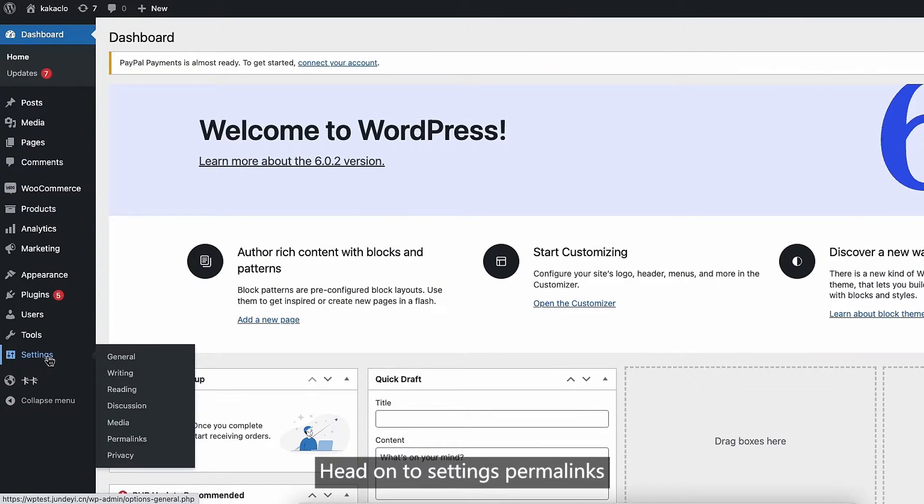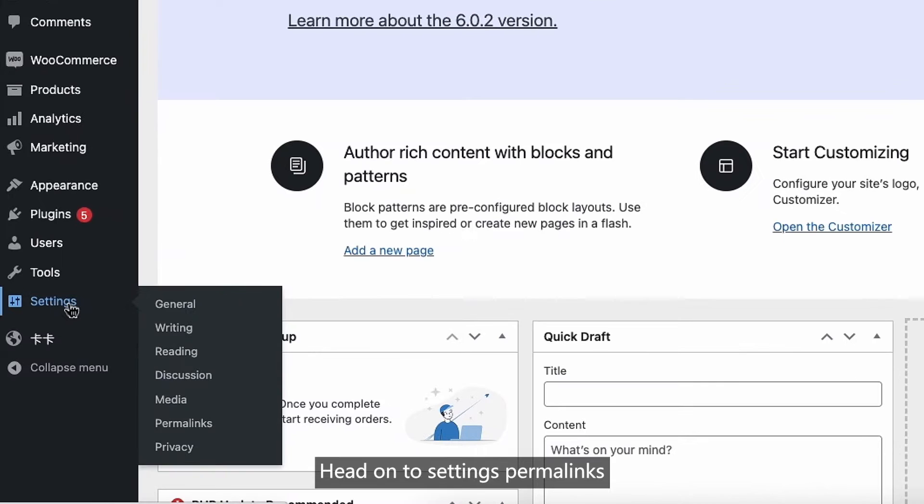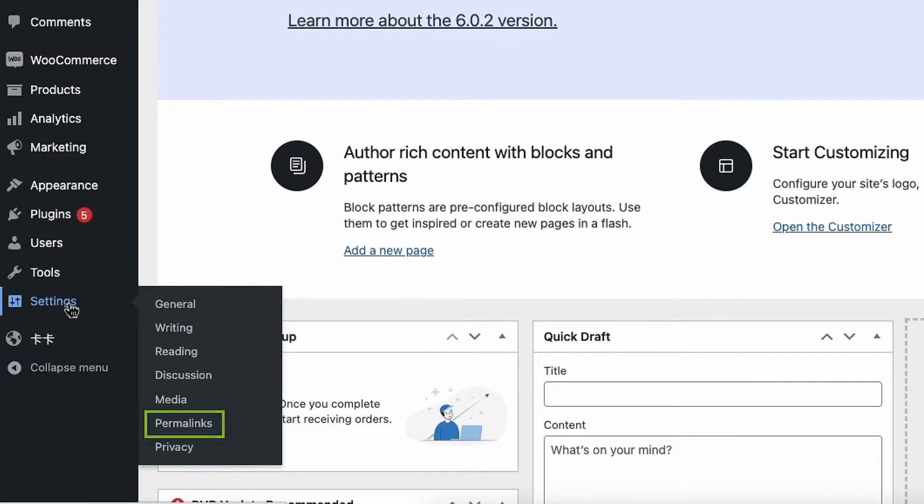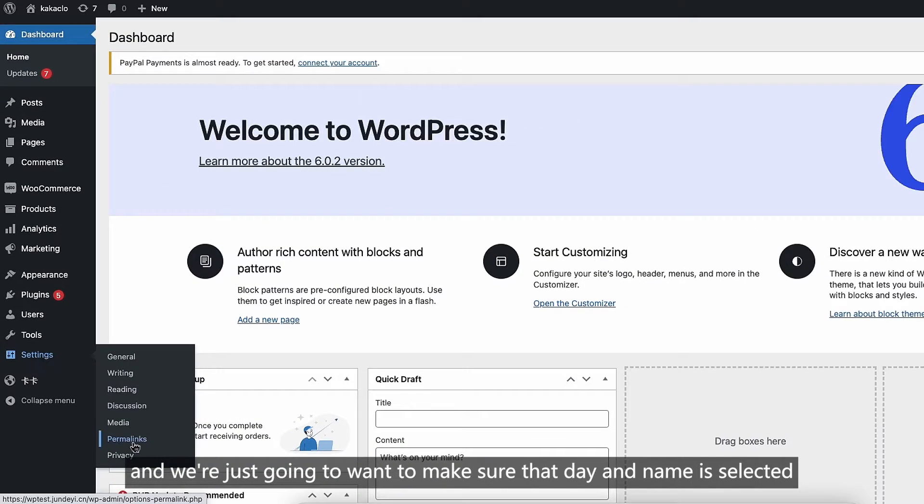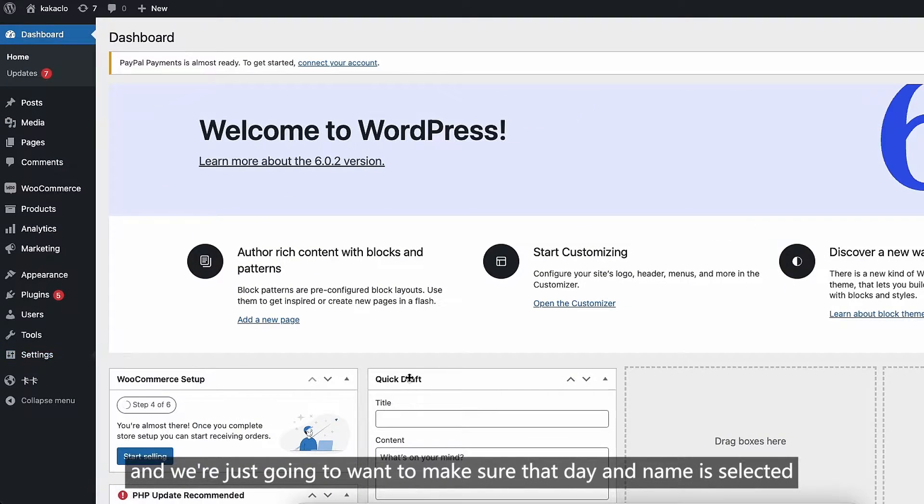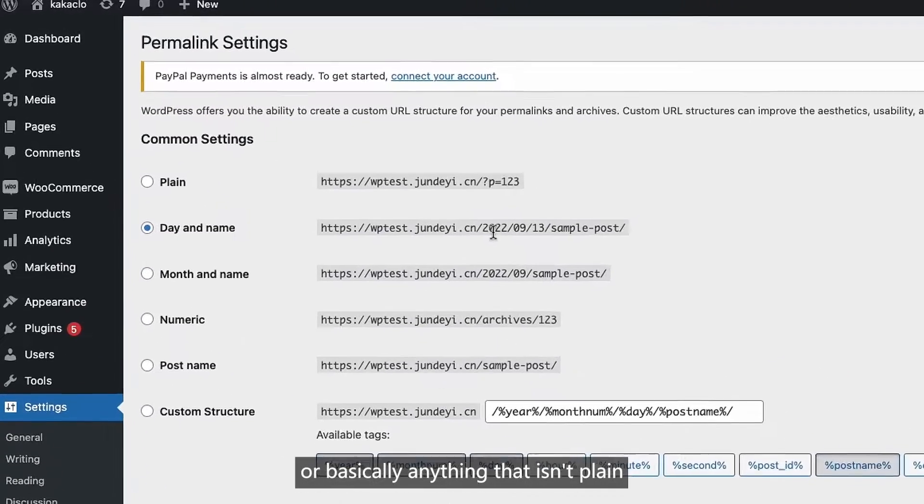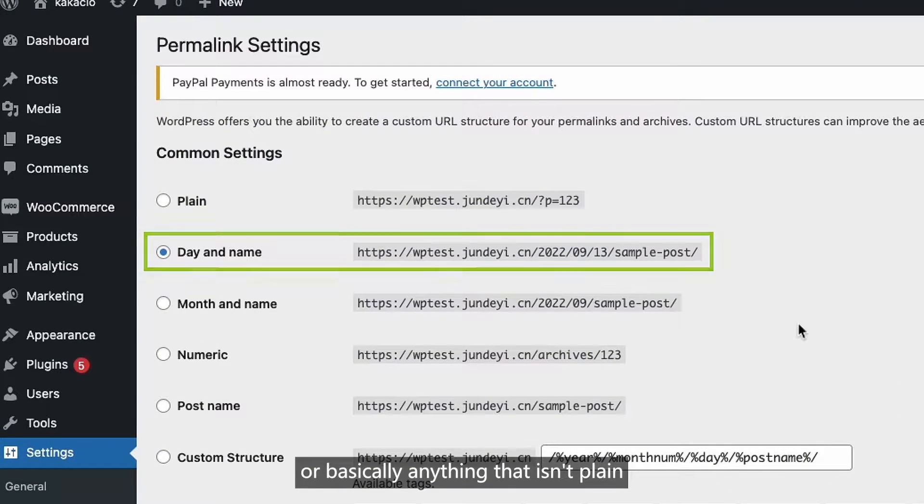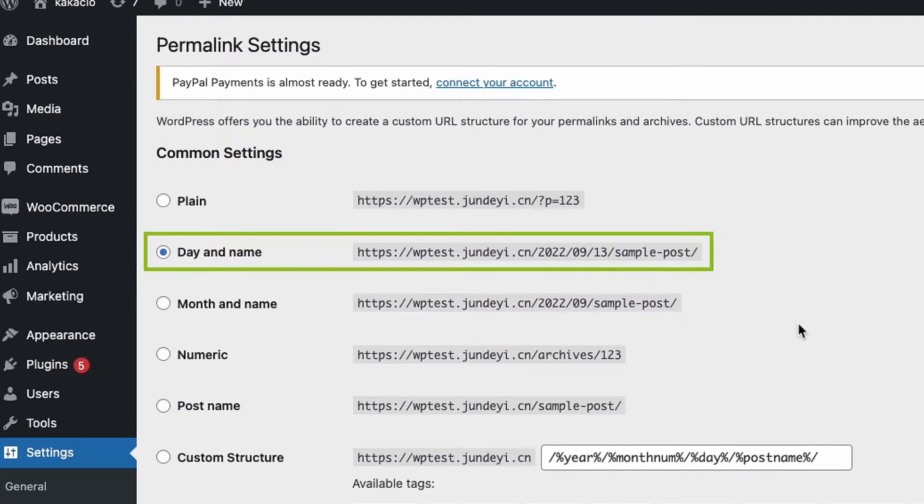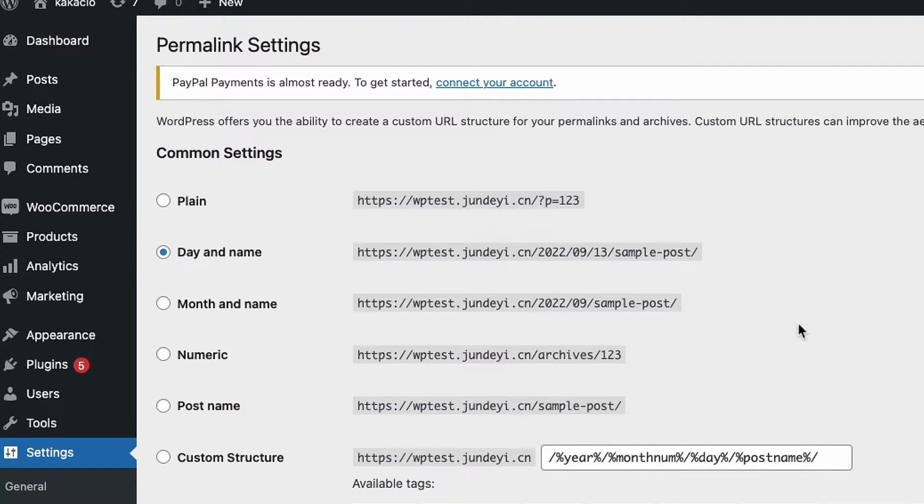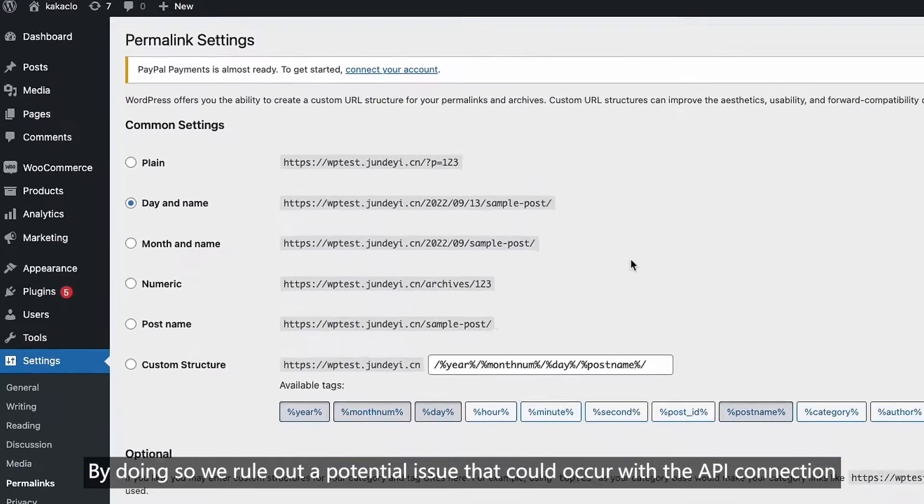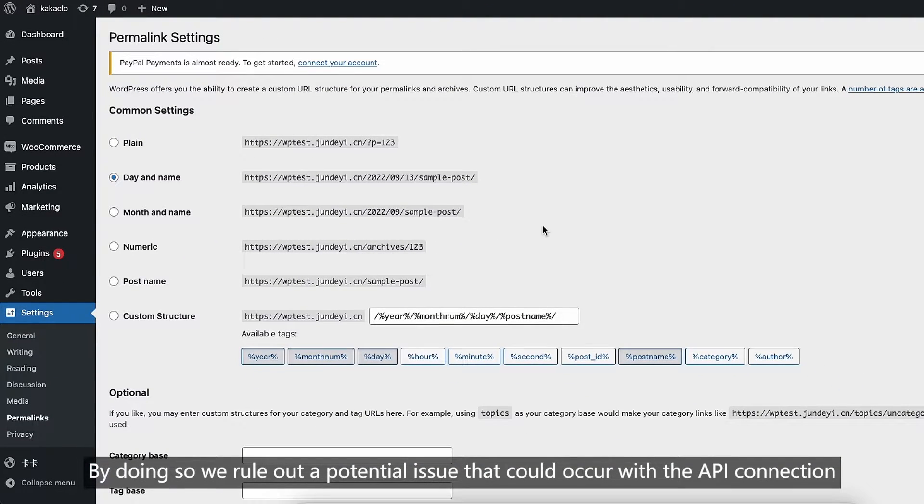Head on to settings, permalinks. We just want to make sure the date and name is selected, or basically anything that isn't plain. By doing so, we rule out potential issues that could occur with the API connections.